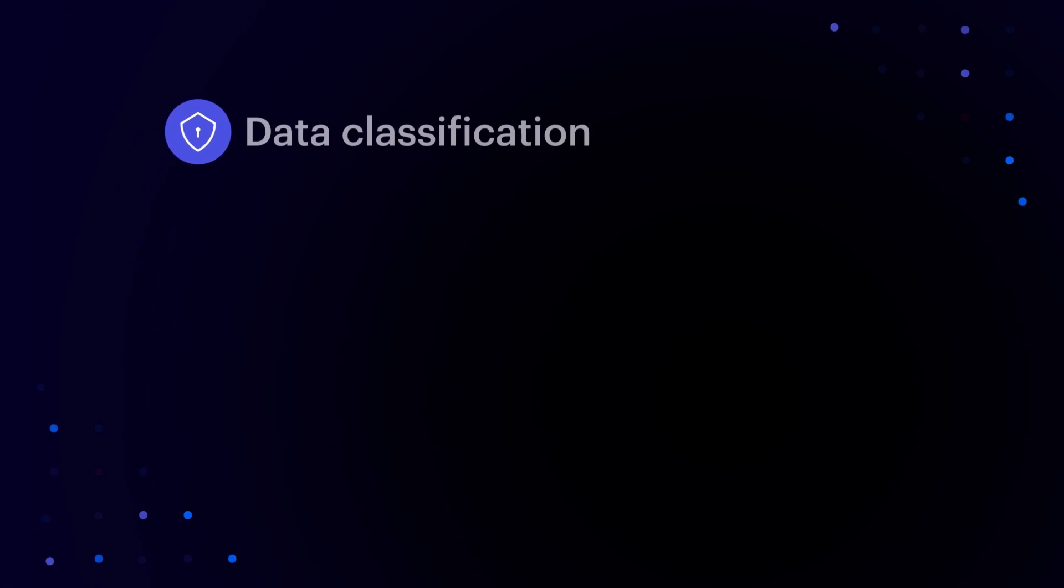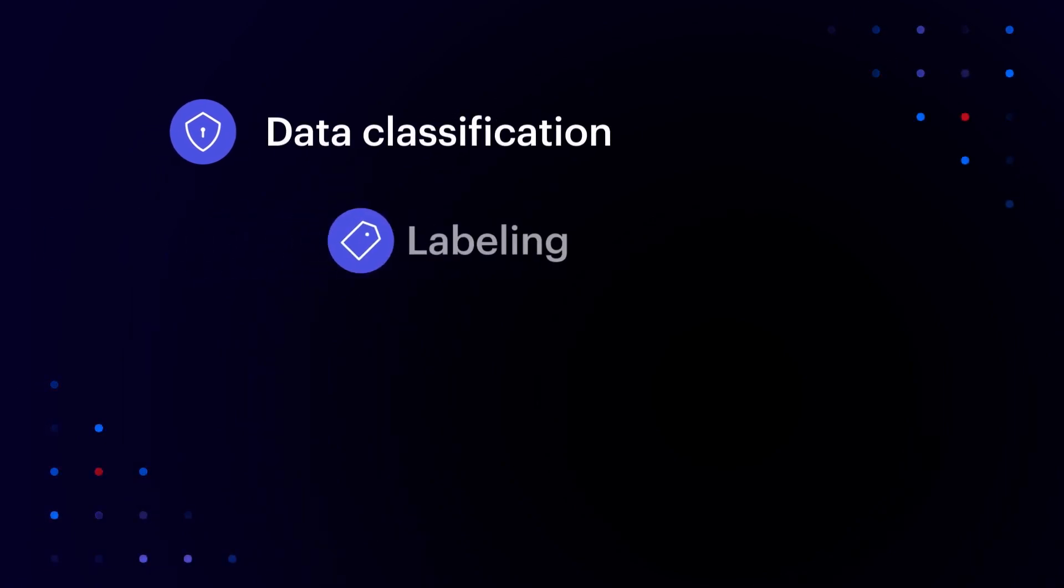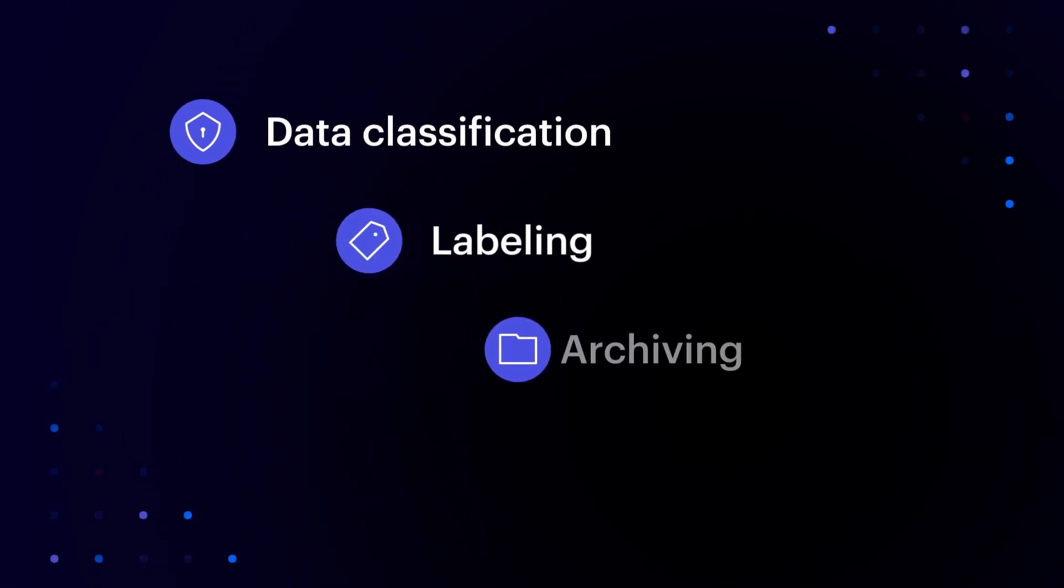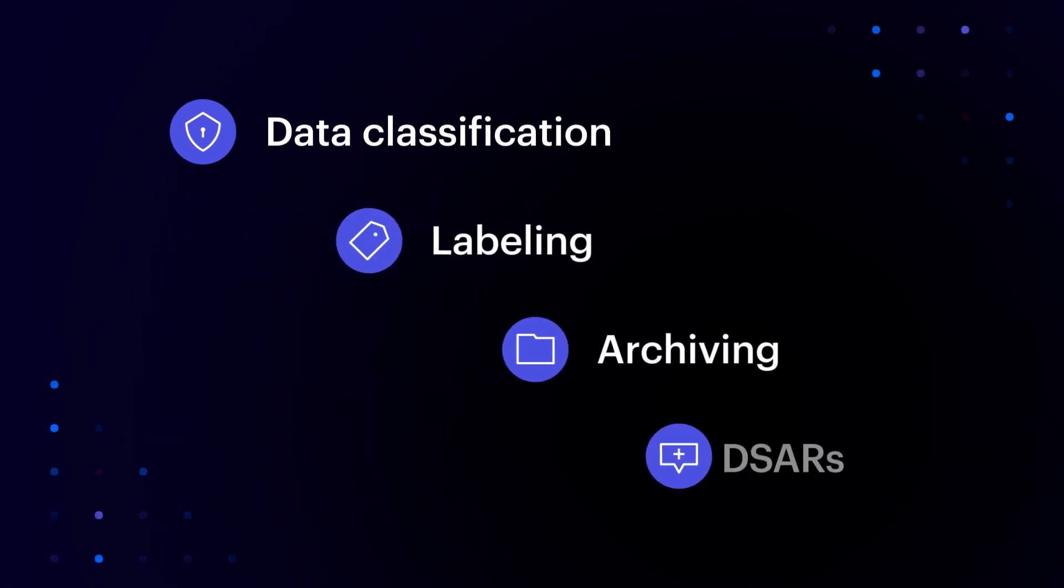Automate data classification, labeling, archiving, and data subject access requests.